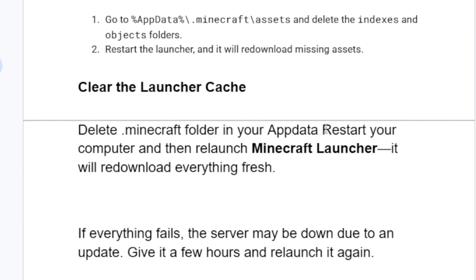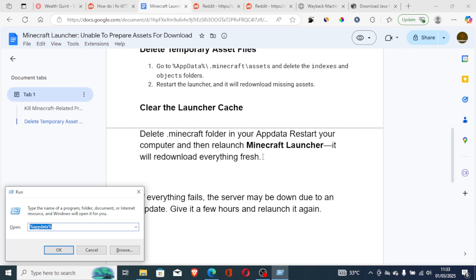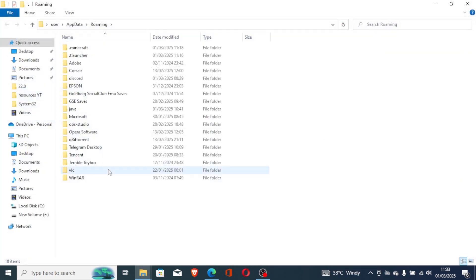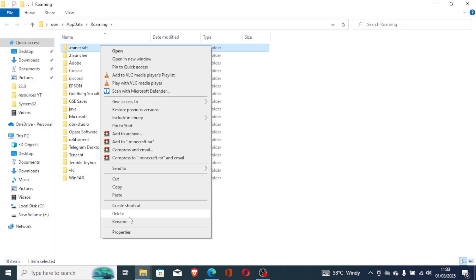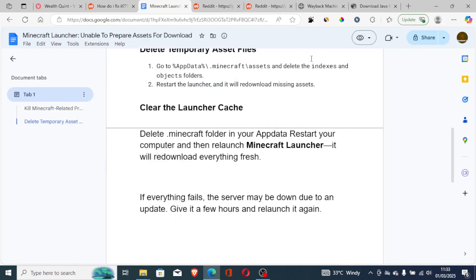If the issue persists, delete the entire Minecraft folder in your AppData. Press Windows + R, click OK, and delete the Minecraft folder. After deleting it, relaunch the Minecraft launcher and it will redownload everything fresh.